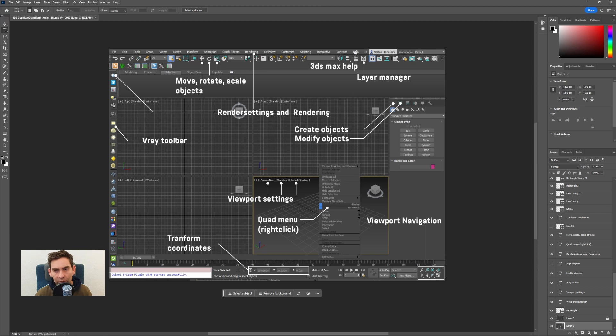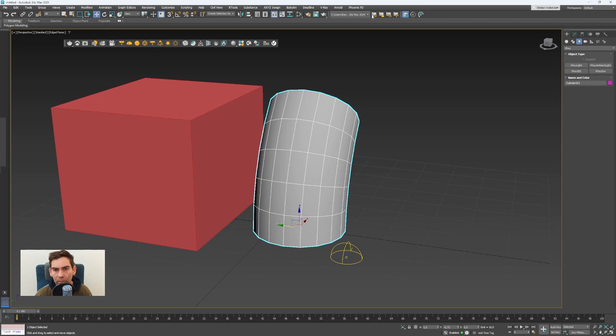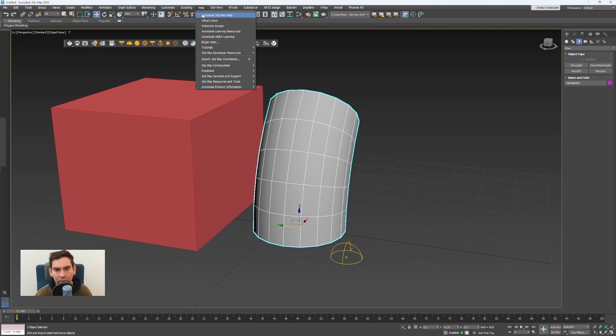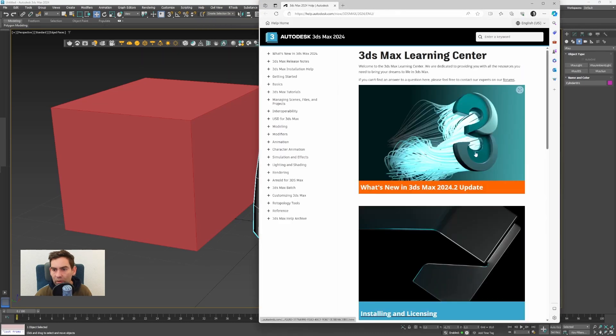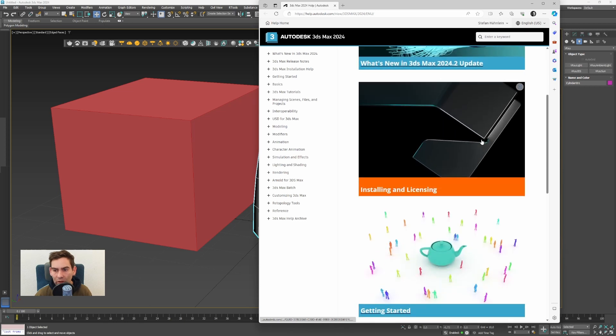If you're searching for something very specific you can use the 3ds Max help. It's here on the top. If I go here on help, 3ds Max help, to open the browser and you have the official 3ds Max help.